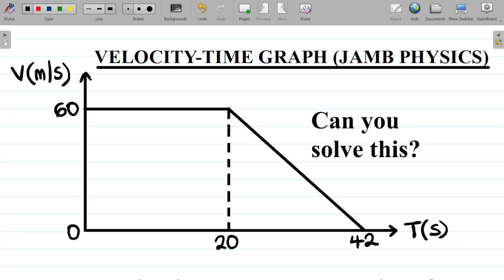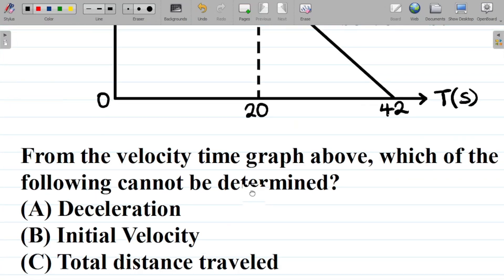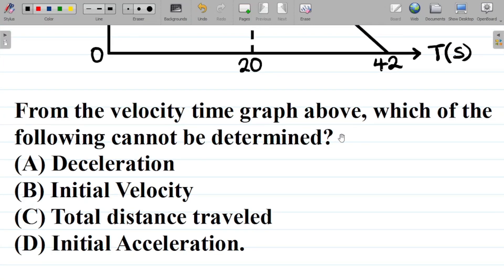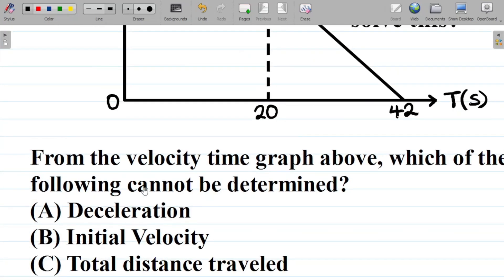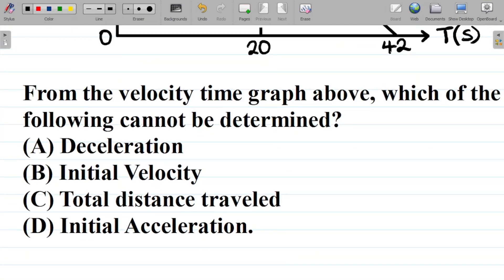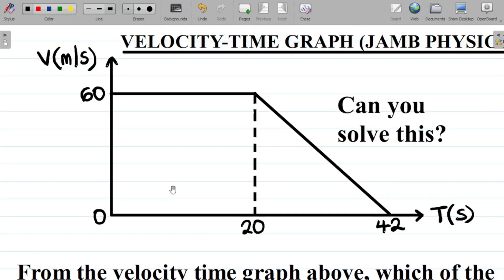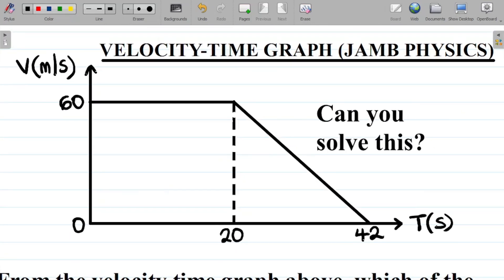In this physics tutorial lesson, we'll be solving another question on the VT graph, which is the velocity-time graph. You're given this question here: from the velocity-time graph above, which of the following cannot be determined? A, deceleration. B, initial velocity. C, total distance traveled. D, initial acceleration. So which of these quantities can we not determine given this diagram?